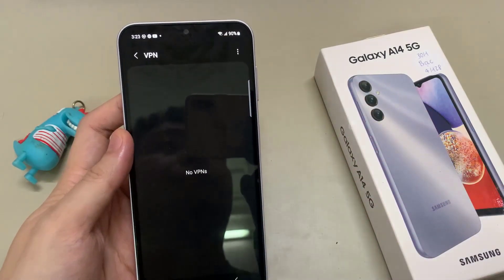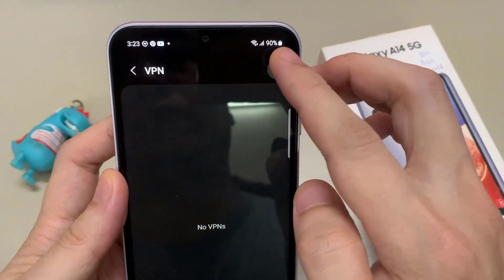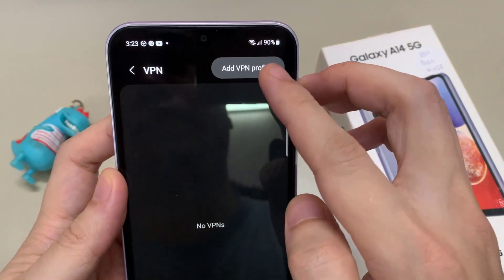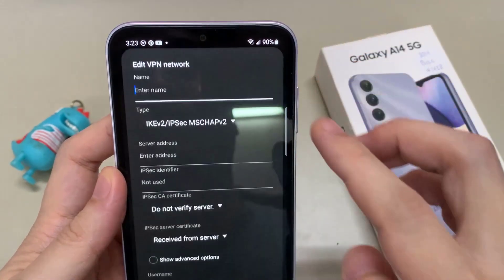Next, tap on the more button, and then tap on Add VPN profile.